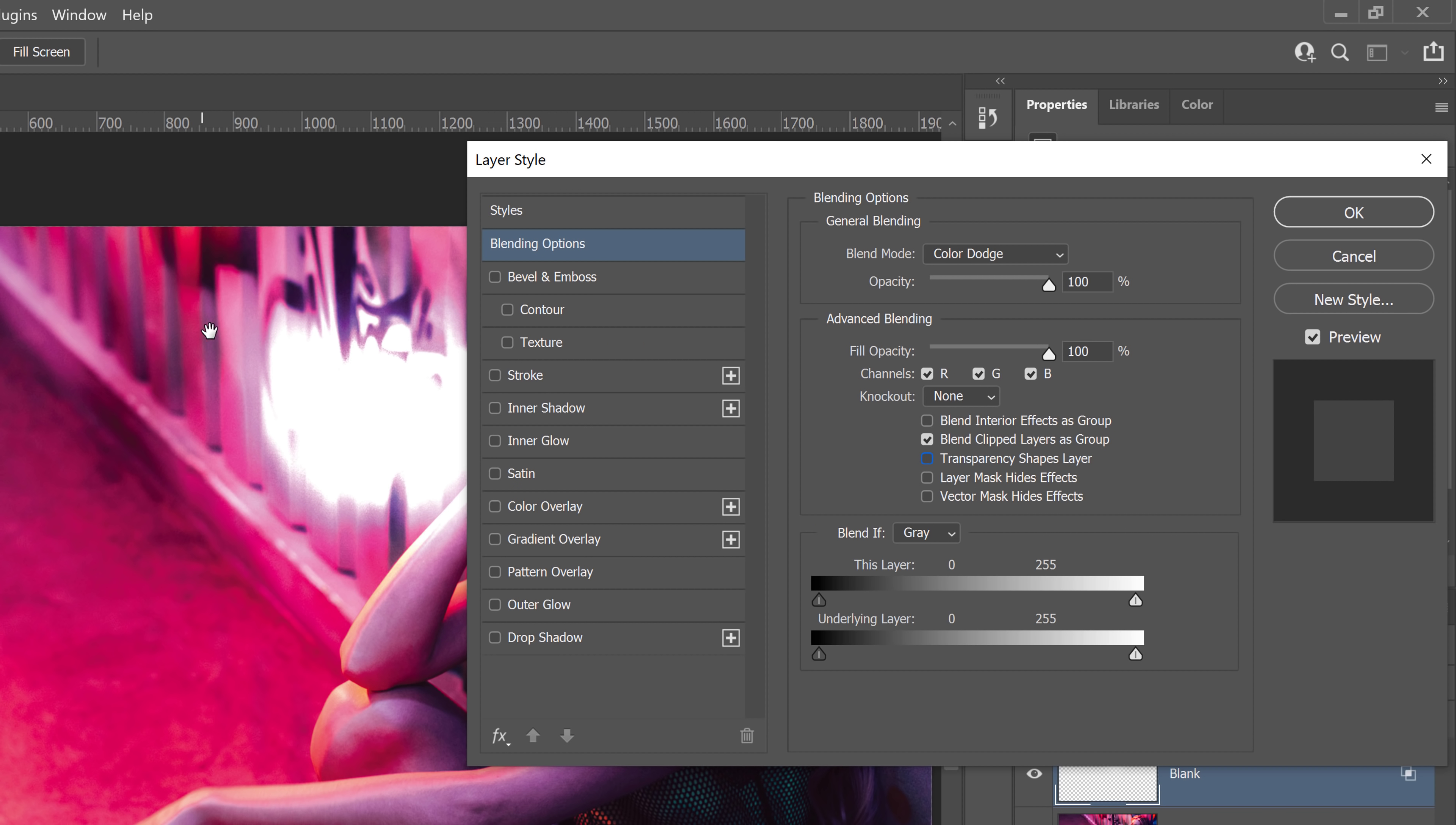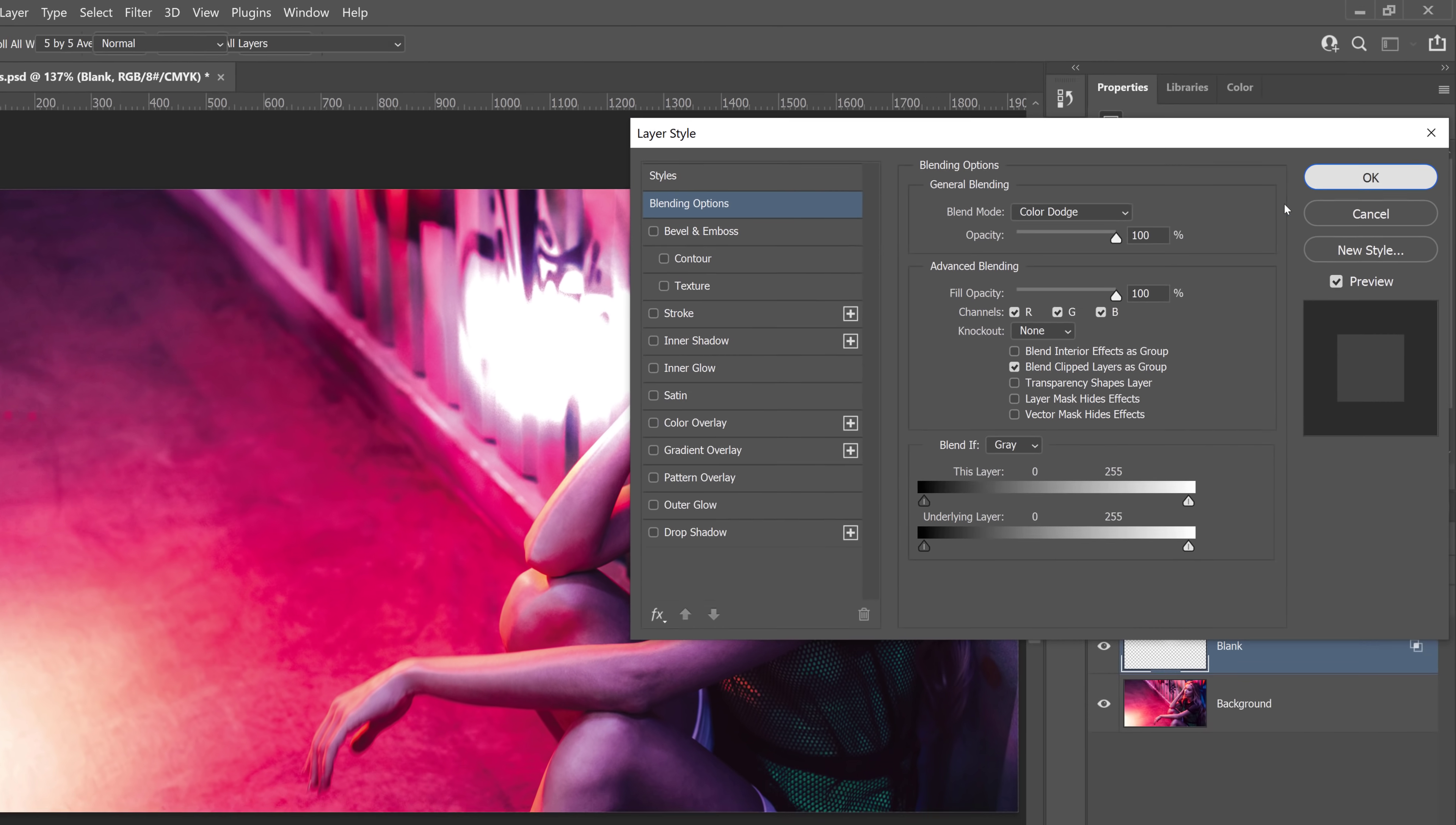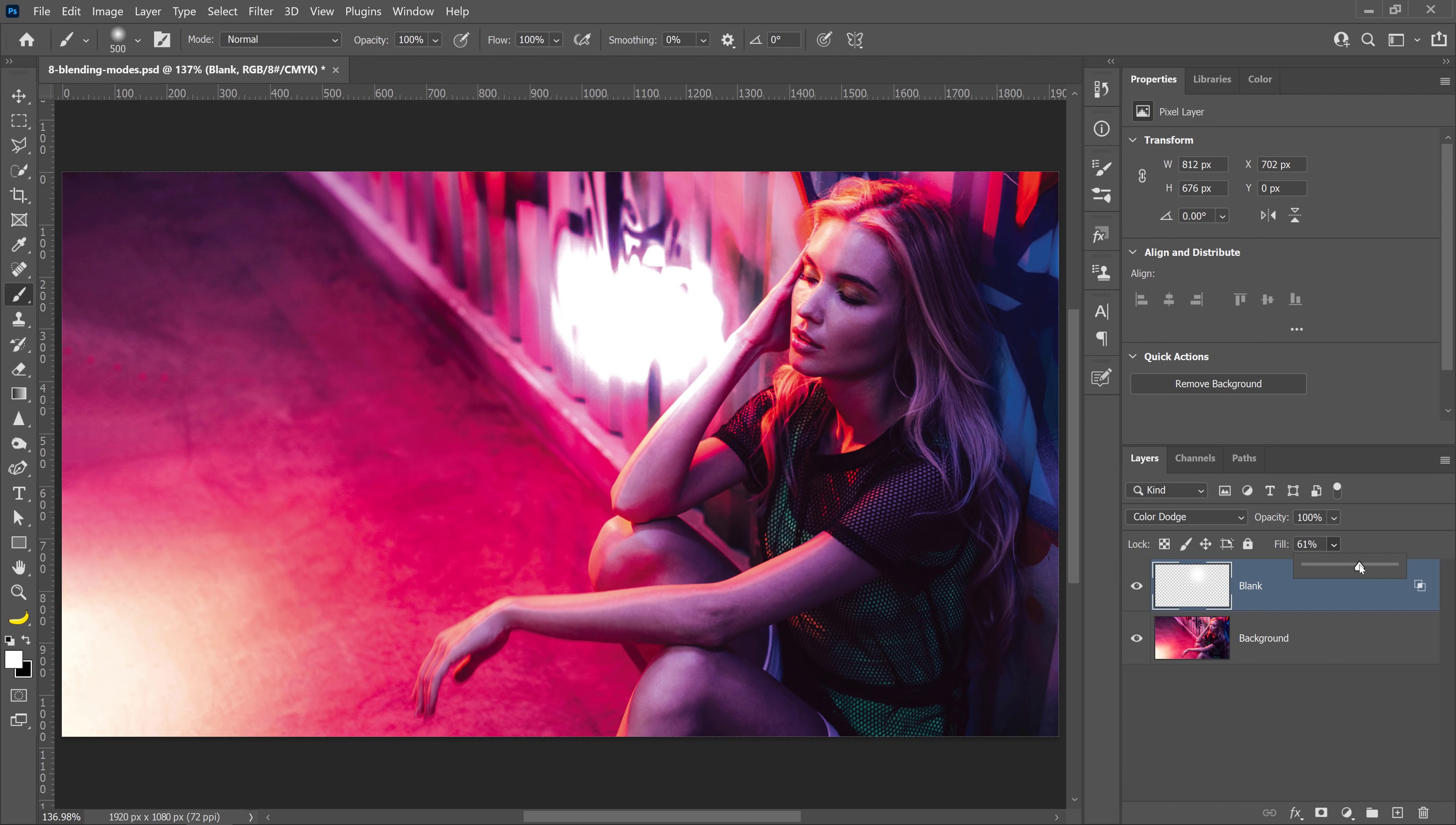See how the outer pixels blend differently with the layer below by unchecking this box? I'll press OK, and I can reduce the Fill.